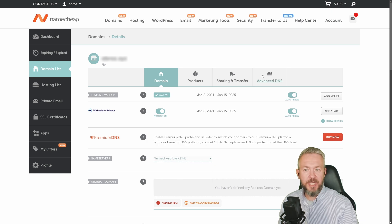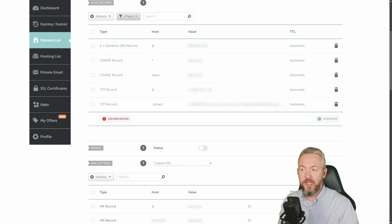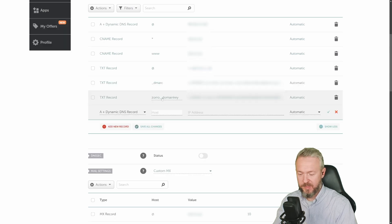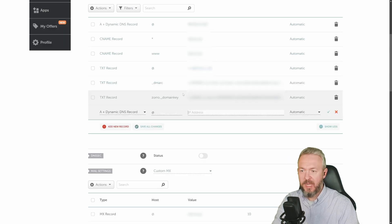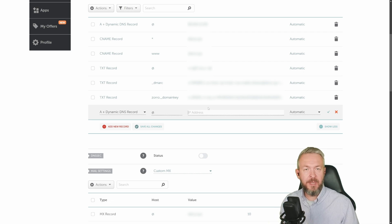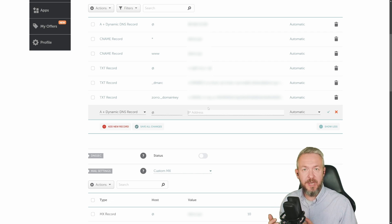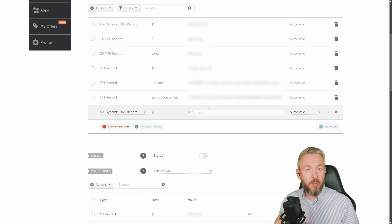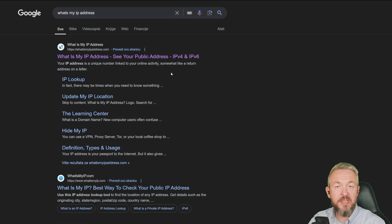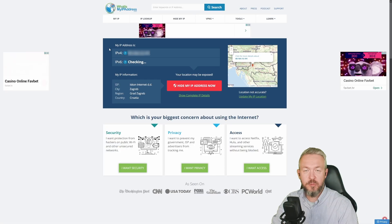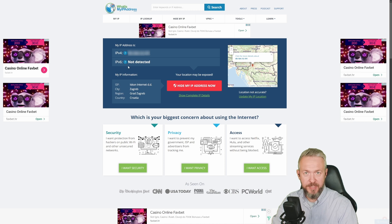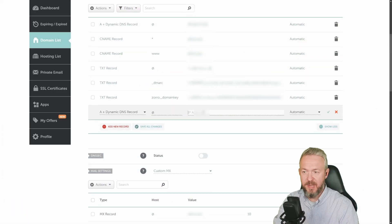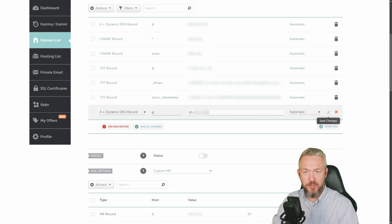Click on advanced DNS. And if you do not already have A plus dynamic DNS record, click on add new record. Select A plus dynamic DNS. For the host, type in at. And for the IP address, type in your current public IP address. If you do not know what is your current public IP address, the easiest way to do is just Google what's my IP address. And the first listing is for the website called what's my IP address. Click on it, and you should see your public IP address. Copy it and paste it inside the A plus dynamic DNS record. Don't forget to click on save to save the changes.